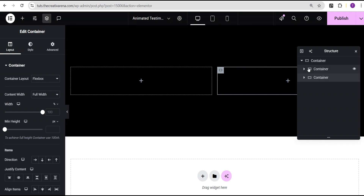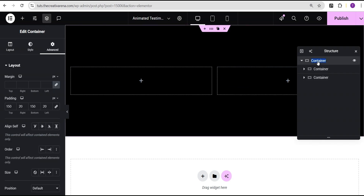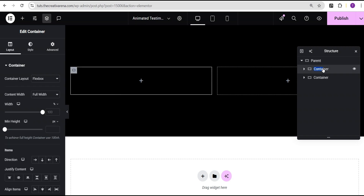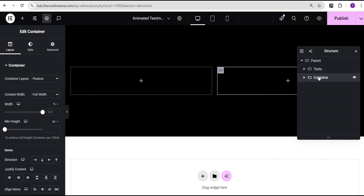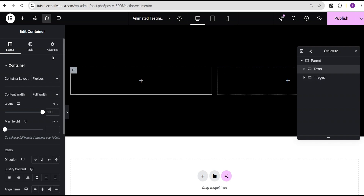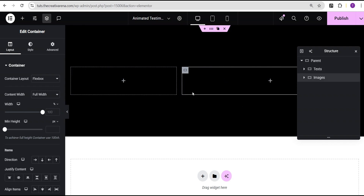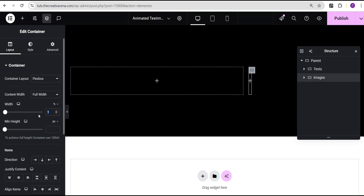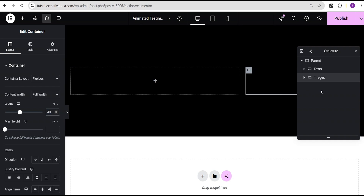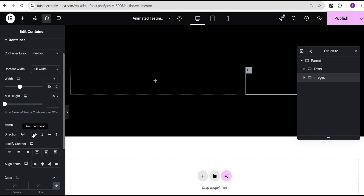Now I'll come over to add element and add a container, then duplicate it. I'll turn on our navigator. For reference purposes I'm going to call the first one our parent container, the second one text container, and the third one images container. For the text container I'll set the width to 60, and for the images container I'll set the width to 40.